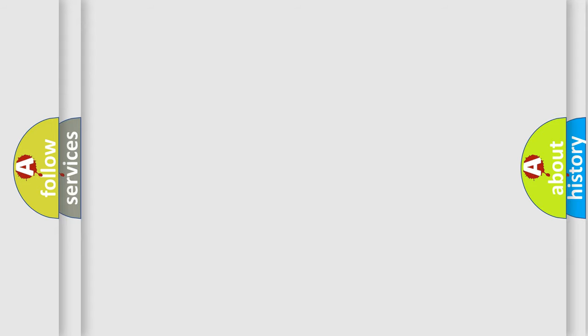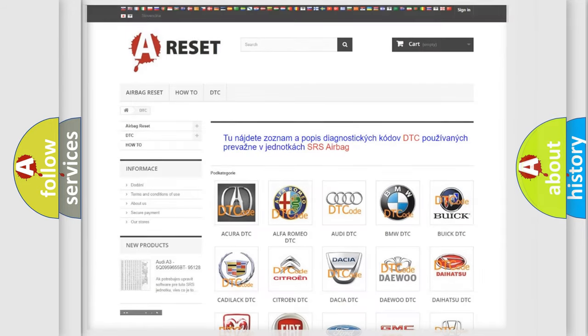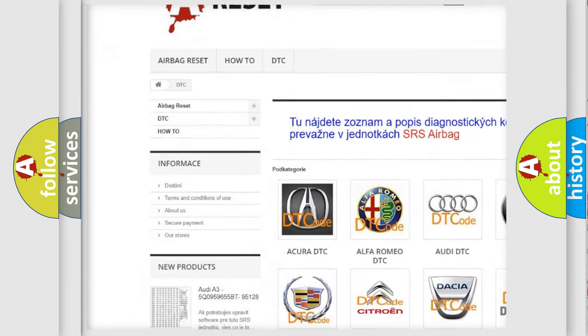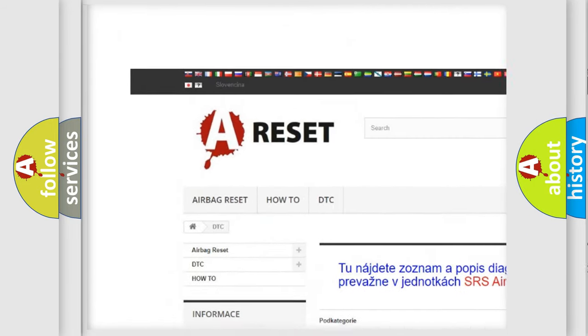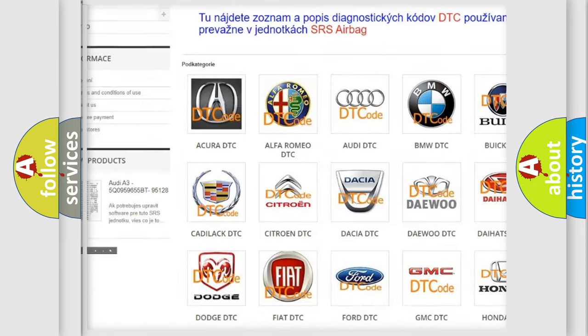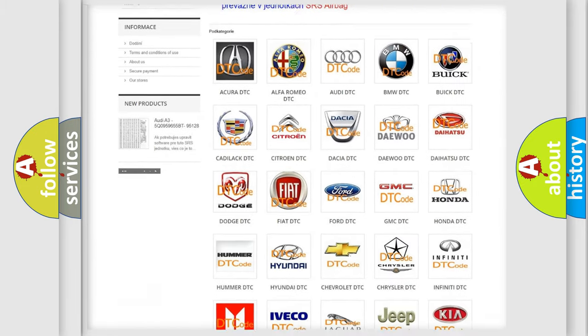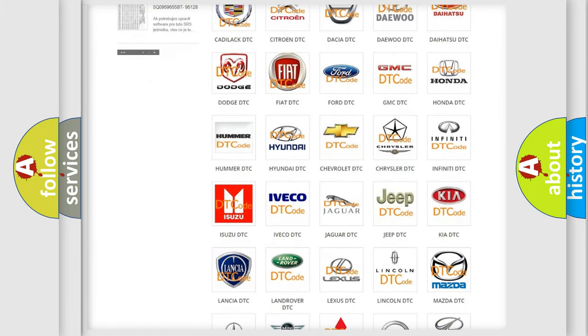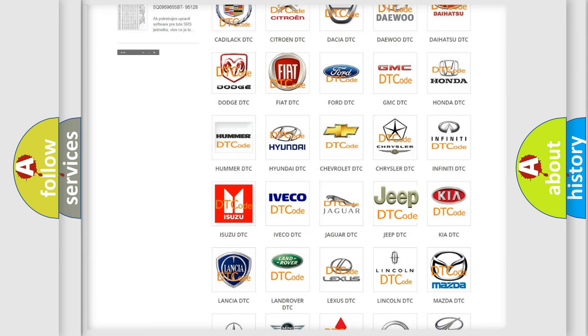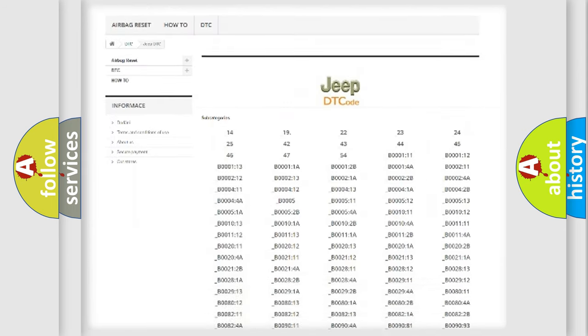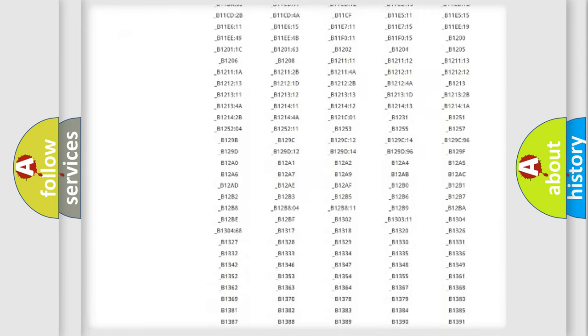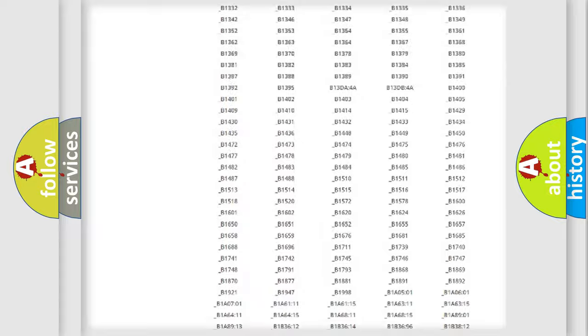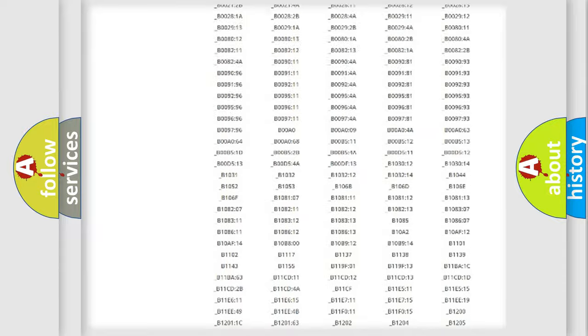Our website airbagreset.sk produces useful videos for you. You do not have to go through the OBD-II protocol anymore to know how to troubleshoot any car breakdown. You will find all the diagnostic codes that can be diagnosed in Jeep vehicles.